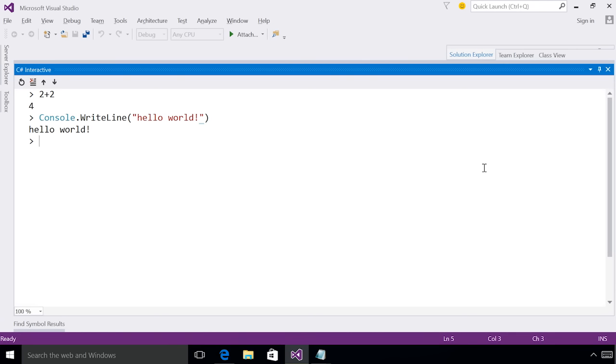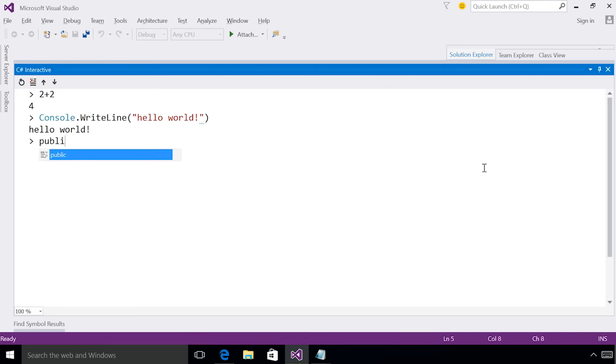We can also do the classic hello world by writing the line and typing the string hello world. The interesting thing to note here is that we didn't have to define a namespace or open up a console app in order to dig our hands into experimenting with C sharp. In fact, the interactive window supports an interactive flavor of C sharp that allows users to define things at the top level that we couldn't do in C sharp proper.